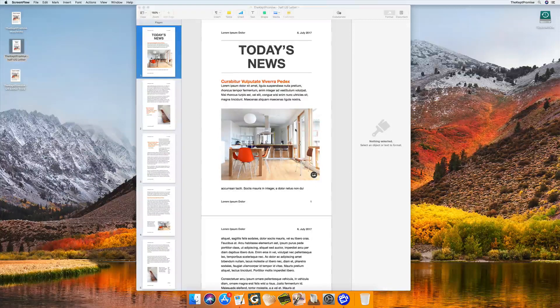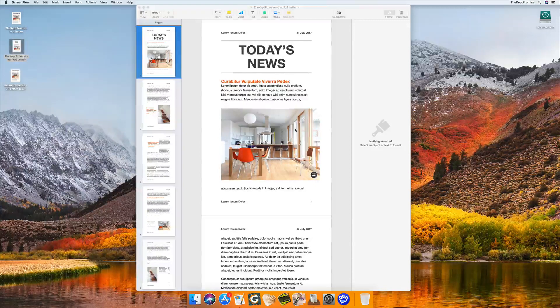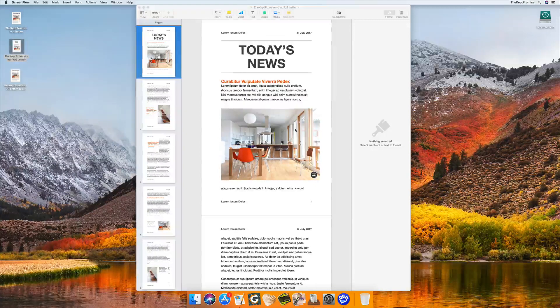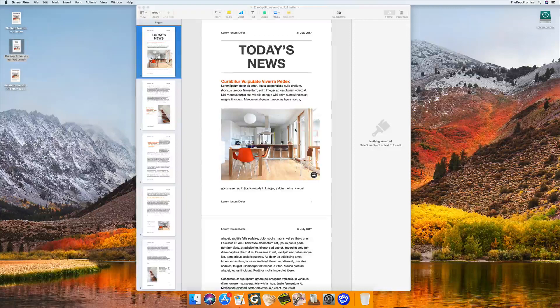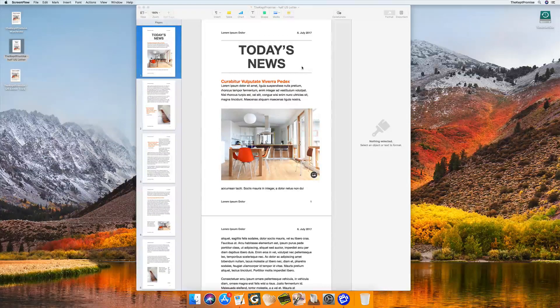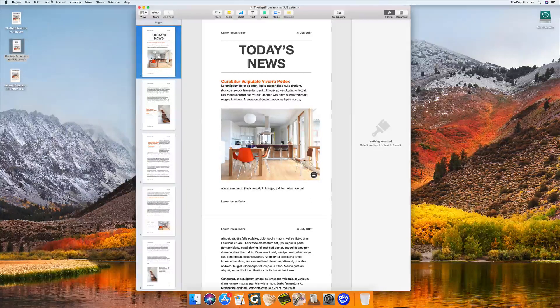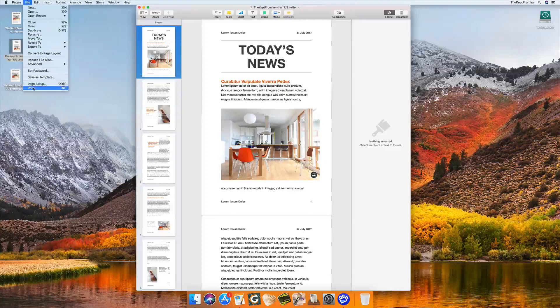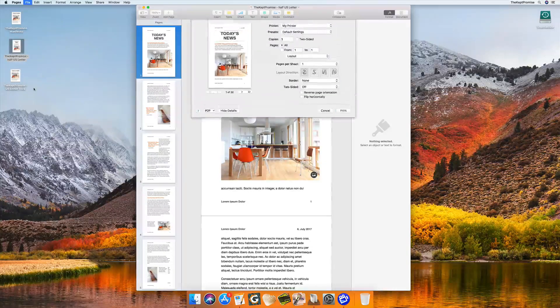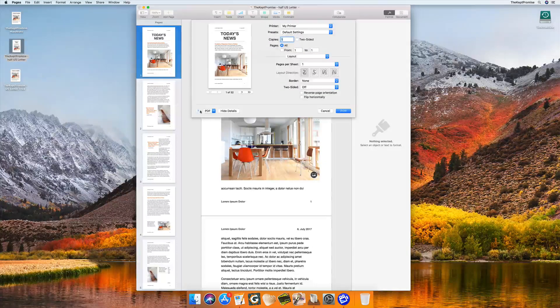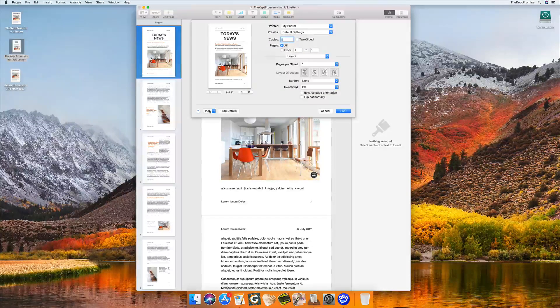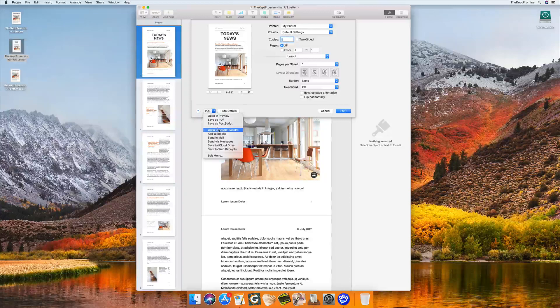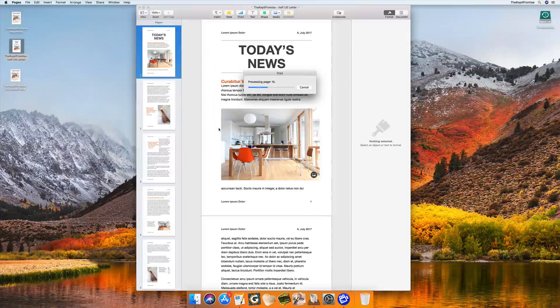Okay, so let's get started. Here's my document. All I want to do now is print this document. I go to File, Print, or Command-P, but instead of printing right now, I go to Layout and Create Booklet.